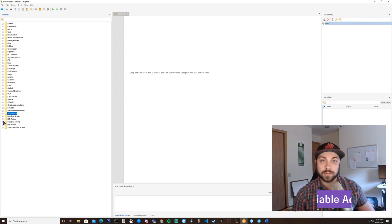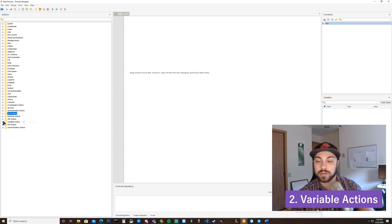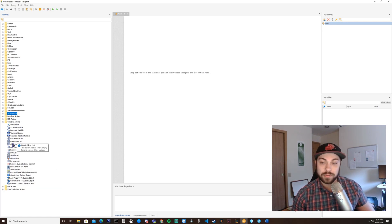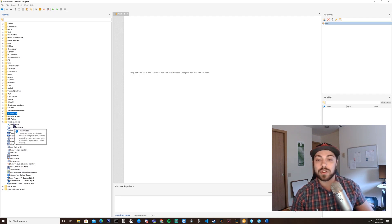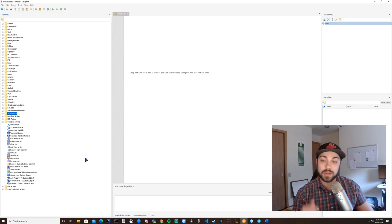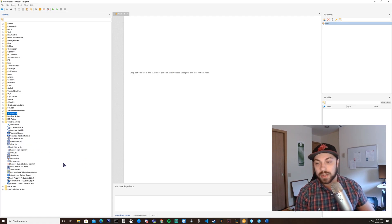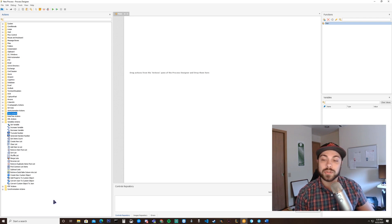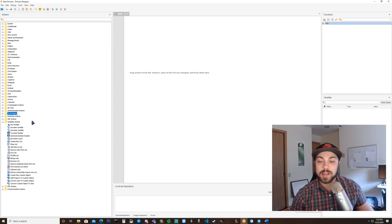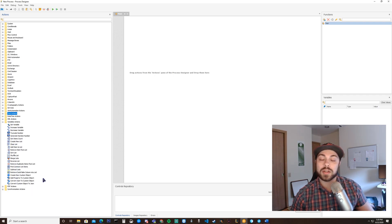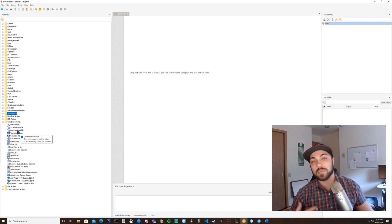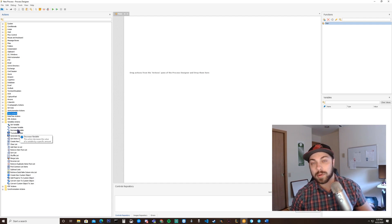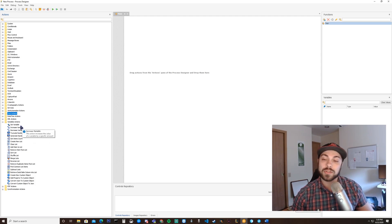Useful folder number two would be the variables action folder. Inside of the variables action folder, you have a multitude of things ranging from setting a variable to increasing and decreasing documents to getting item list counts, generating random numbers, sorting, shuffling, merging, you name it. It can be pretty much done in the variables section. It's very useful for generating and storing variables because memory is a very useful concept in developing your bots.